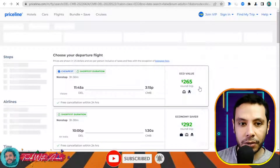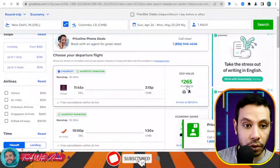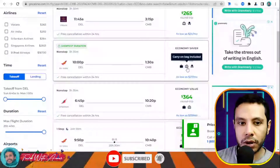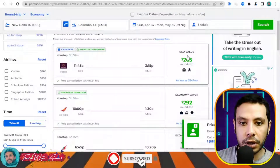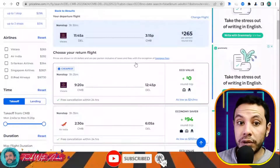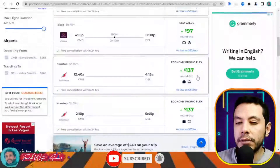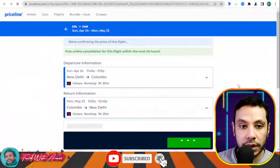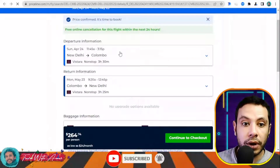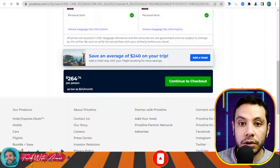Here you see the price for a round trip from Delhi to Colombo. The airlines are shown — for example, IndiGo and Air India. Click on one of the options, then choose your return flight. You can select any return flight available. Your departure and return flights are now shown with dates from New Delhi to Colombo and back.